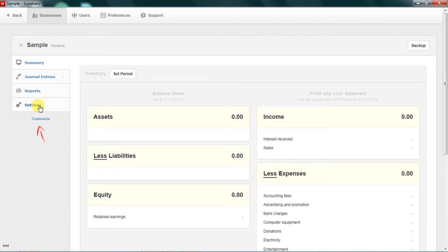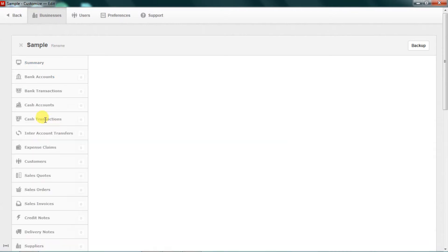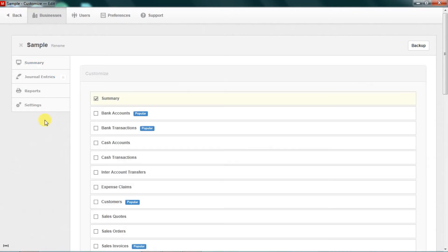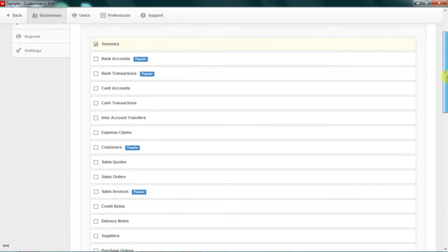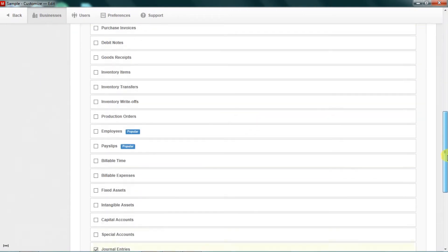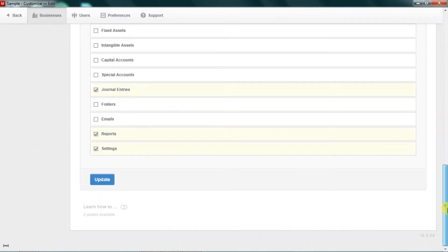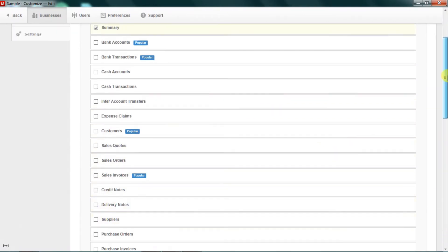To have access to the various tabs, you simply come to Customize here and then you click on that. You realize that it has so many tabs that initially are not activated in Manager accounting software.